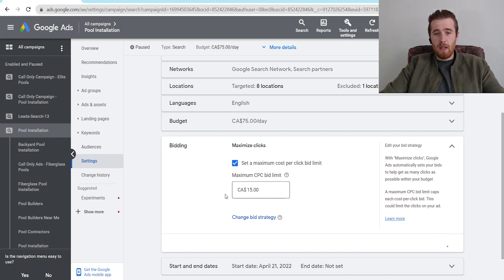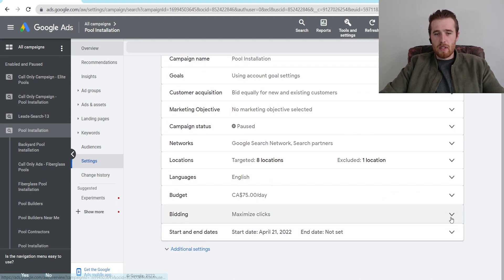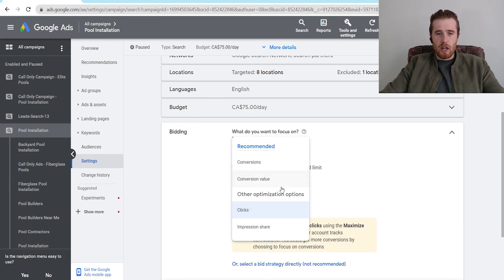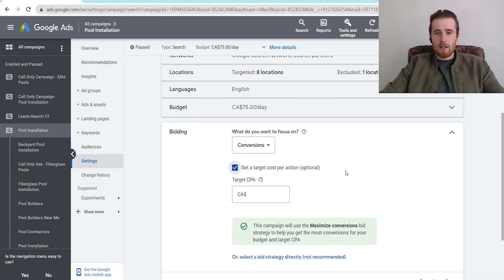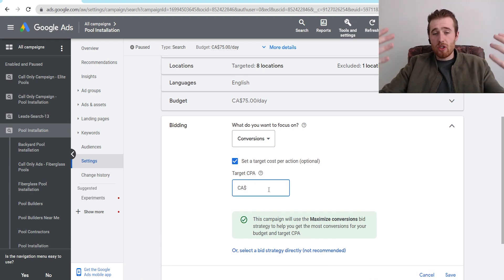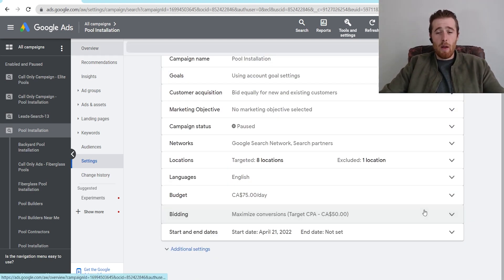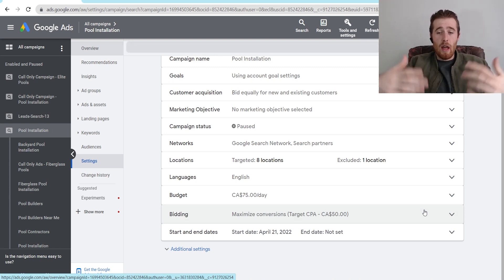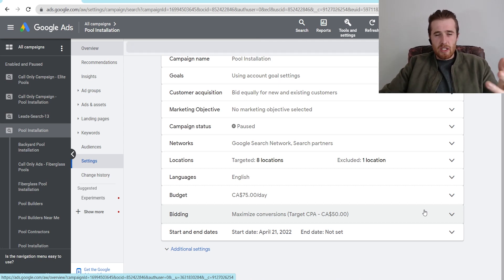If we're doing this for target CPA, all we have to do is come down to bidding, change our bid strategy to target CPA, and hit 'set target cost per action.' If this was set to $20, we can simply increase it to $50, hit save, and now we've upped our target CPA. This tells Google we want to spend more and we're willing to pay more per customer and per click, so our ads are going to be shown much more frequently.